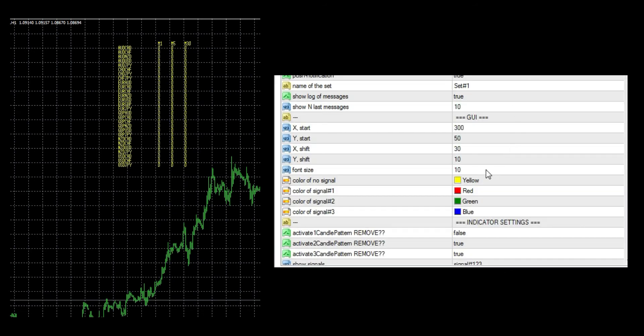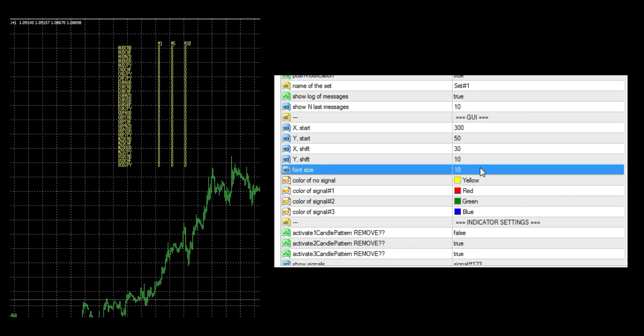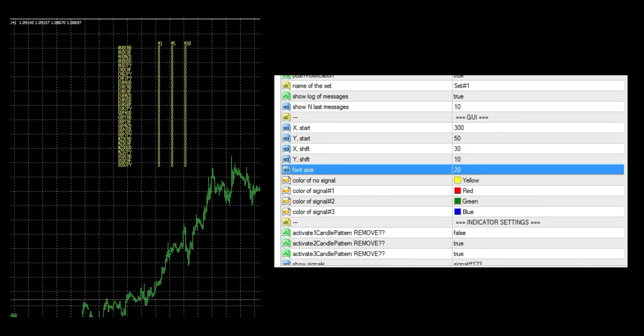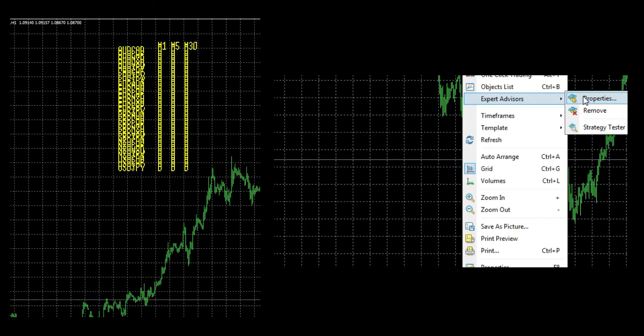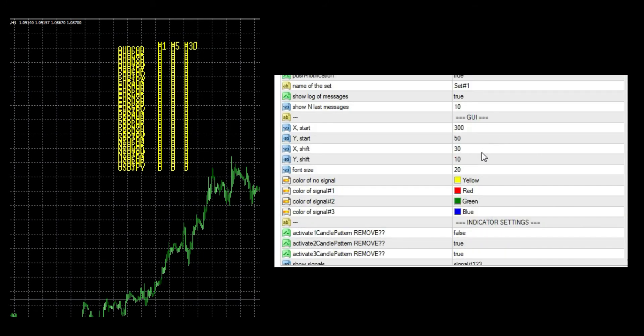Lastly, Y-axis moves rows. Higher value separates them more, and lower value brings rows closer. Font size simply changes the size of text in the panel. I will enlarge the text back.